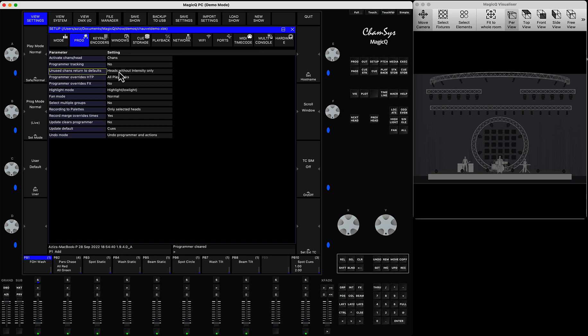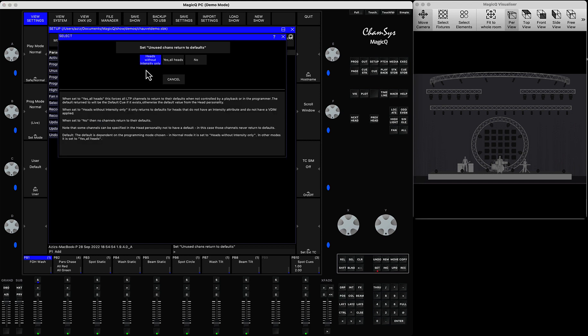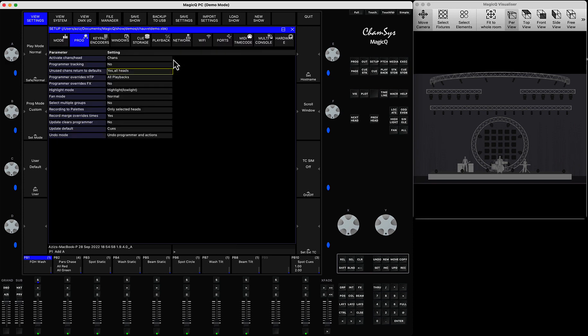The option here is called unused channels return to defaults. By default it says heads without intensity only. This is for the RGB LEDs that don't use the virtual dimmer. In our case we can double click that and use the option called yes to all heads.